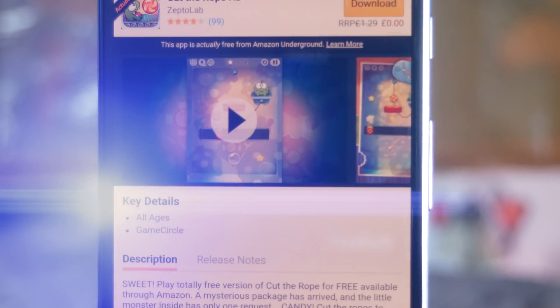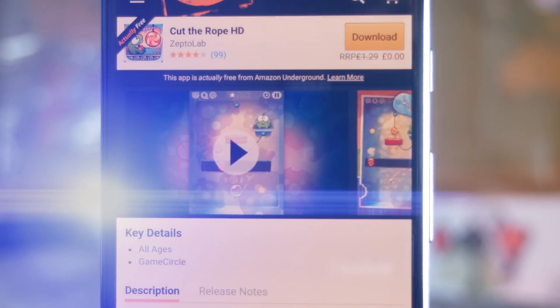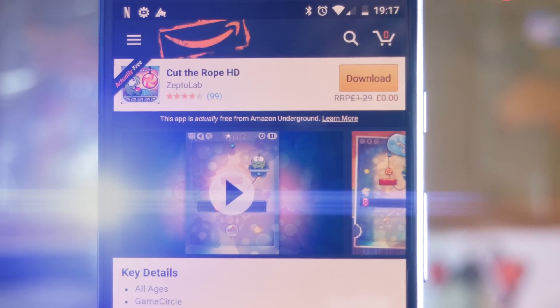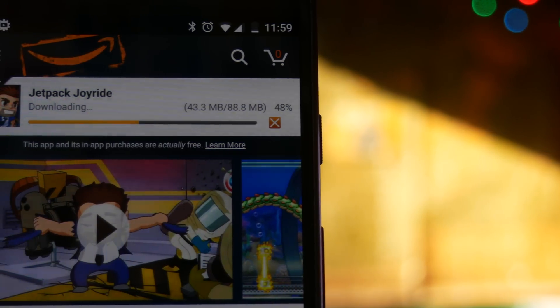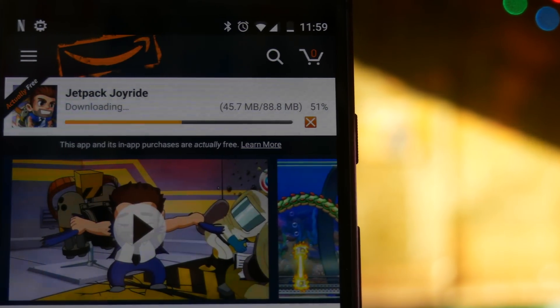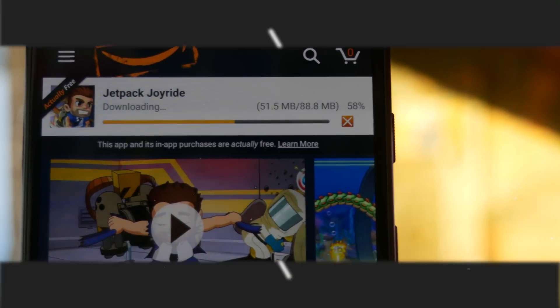What's up guys, this is Steve for Android at Night. Today I'm going to show you how you can set up the Amazon Underground App Store on your Android phone in order to get lots of paid applications and their in-app purchases for free.